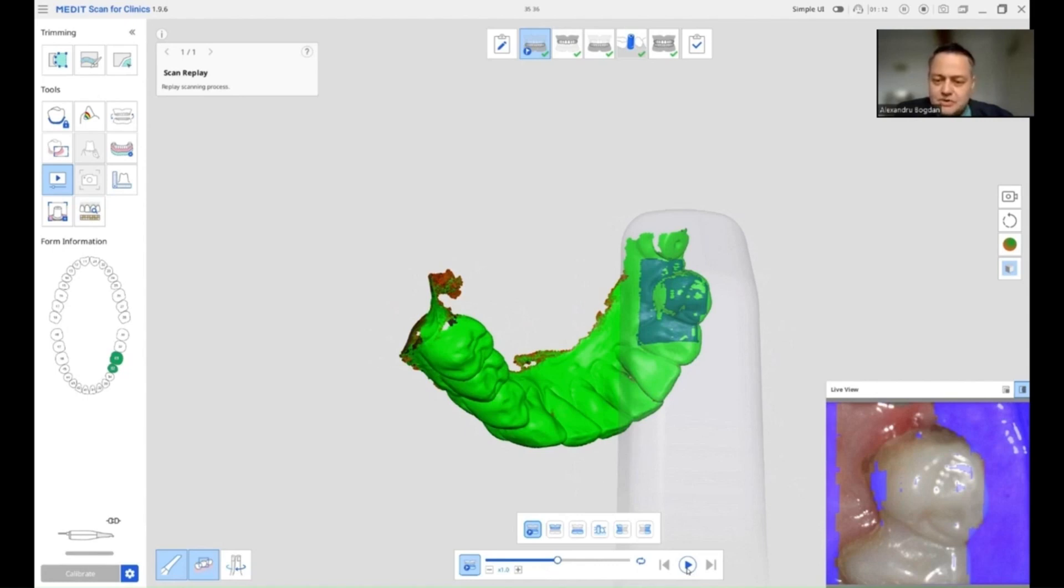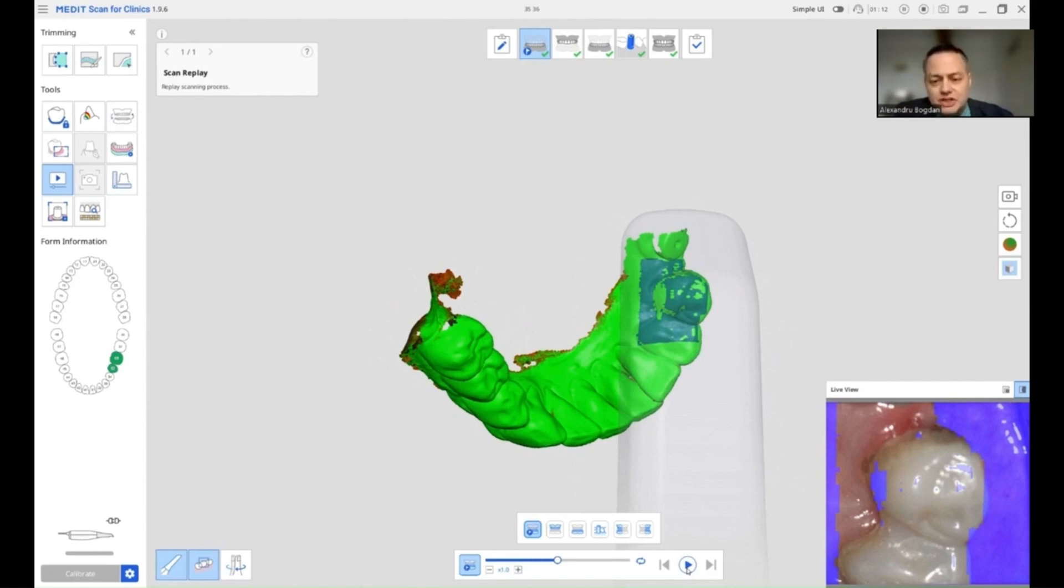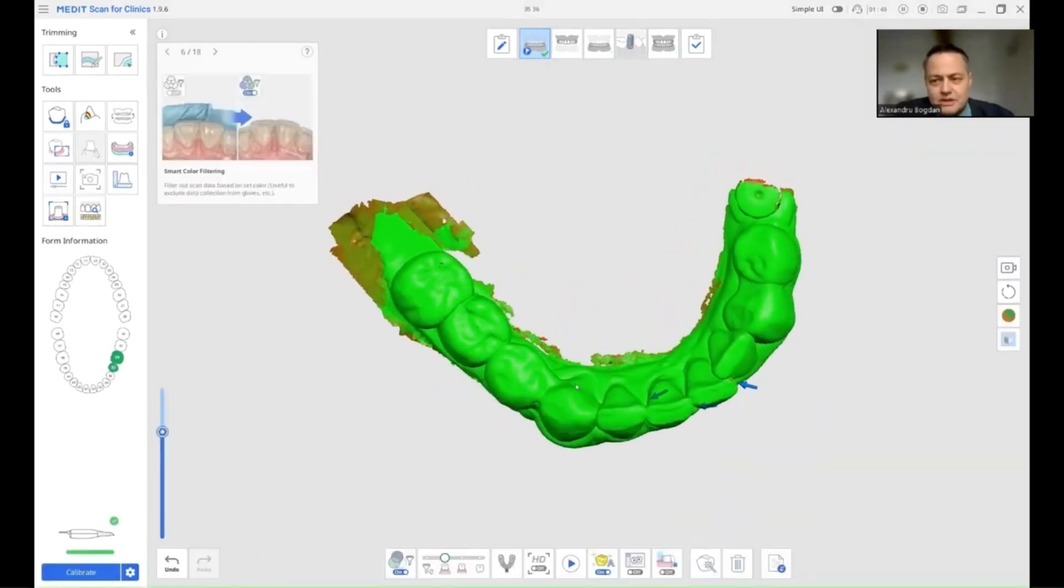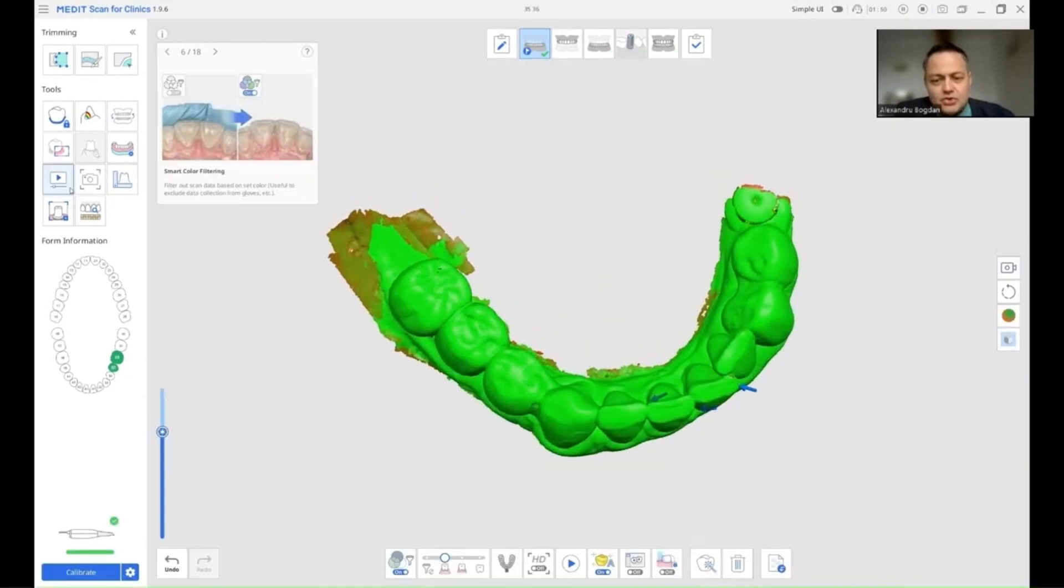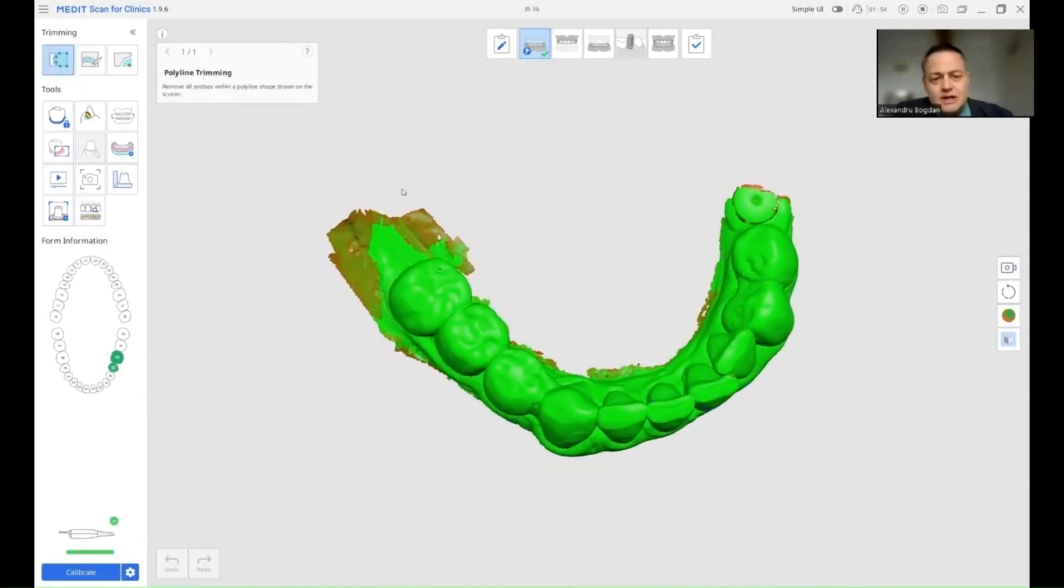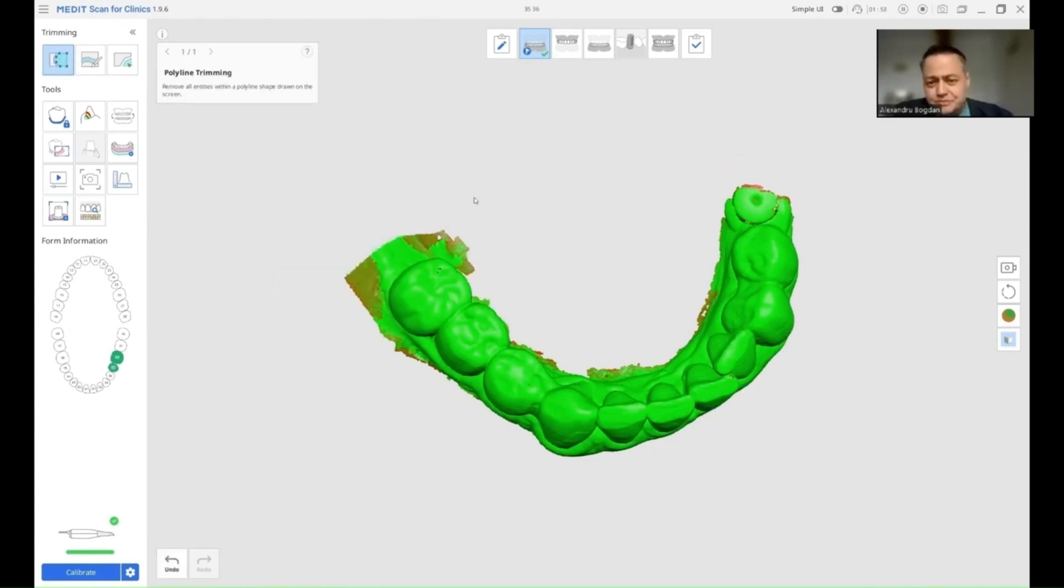As you can see, I am completing the last pieces of the scan and I am going to stop here. I am not going to take an impression of the healing abutments yet. I am going to check my scan and trim any unnecessary data as you can see in the next image.